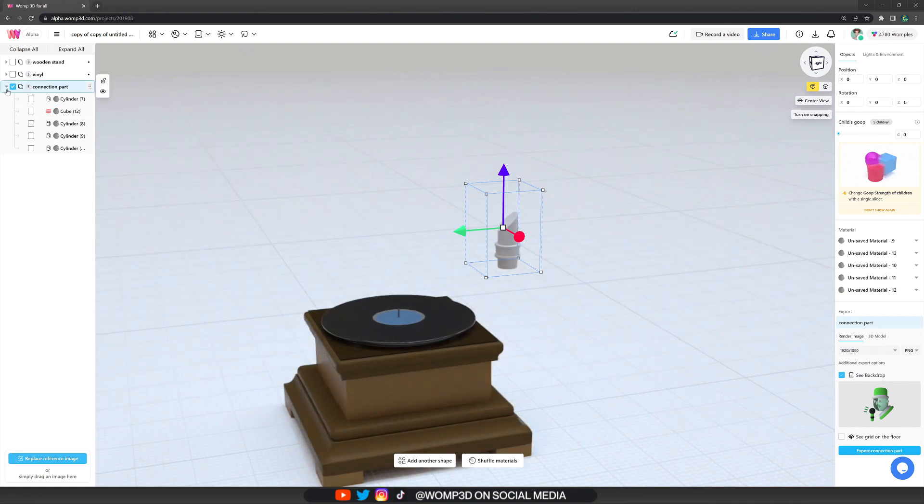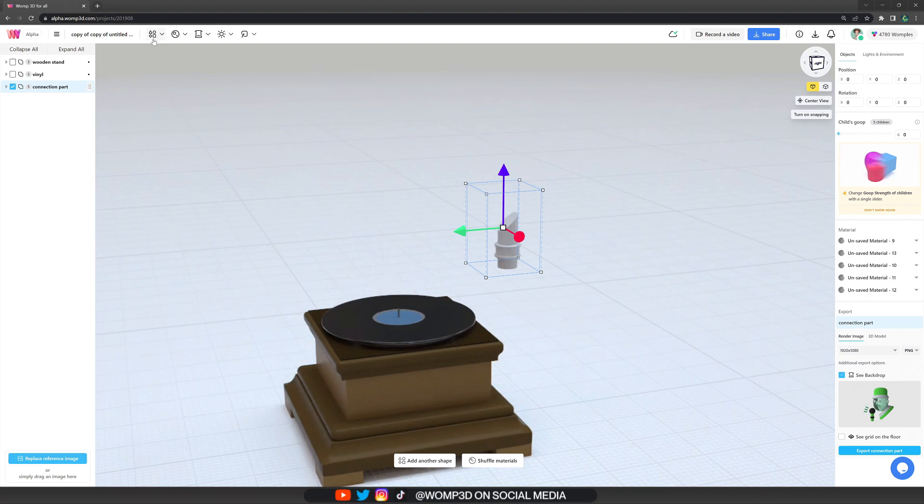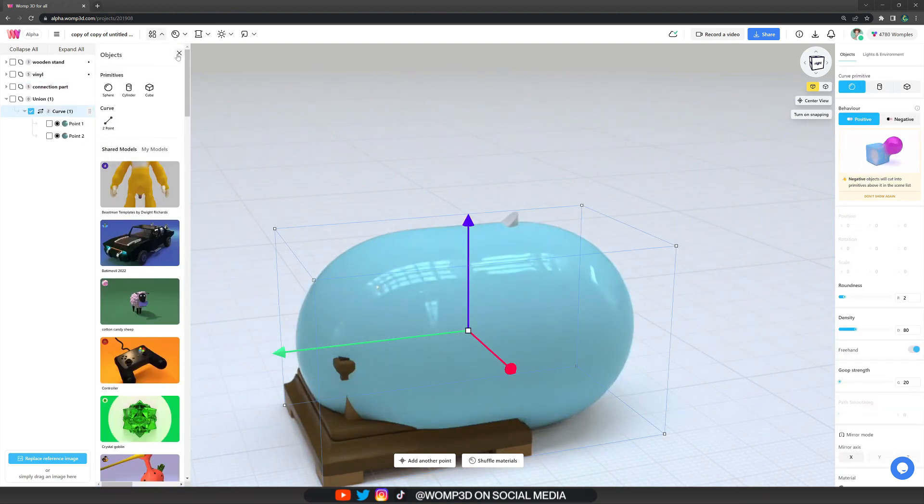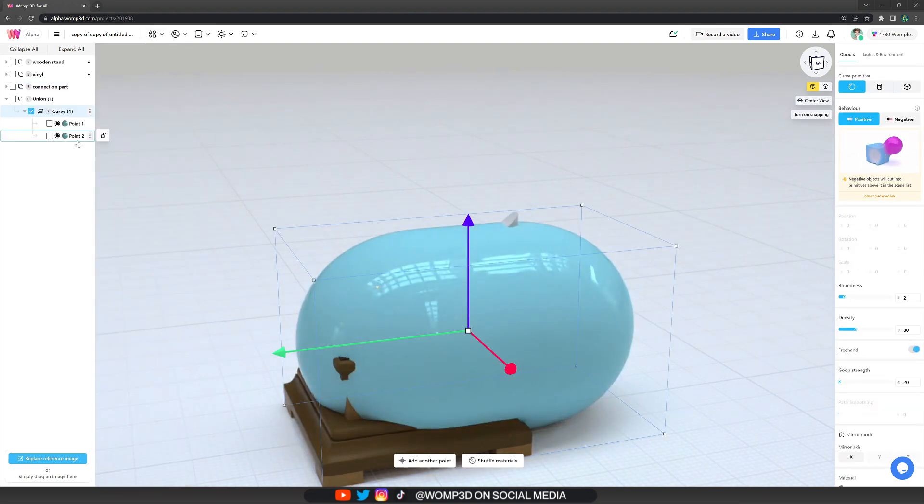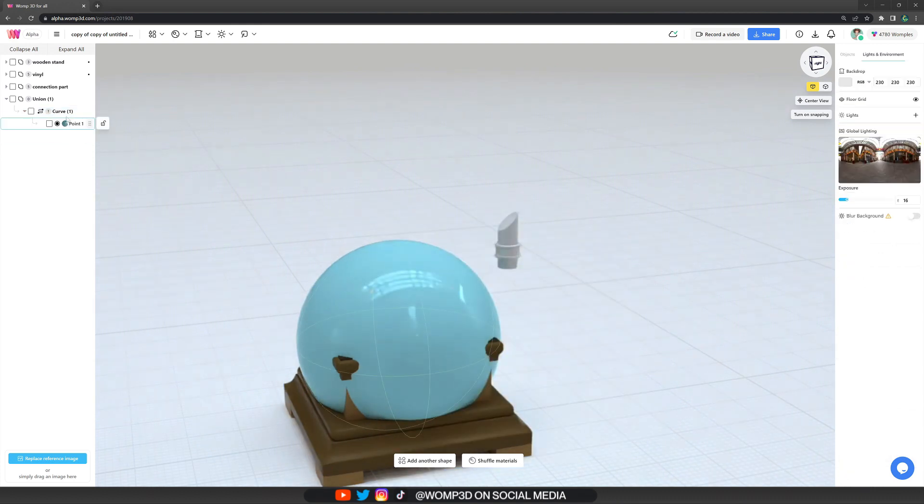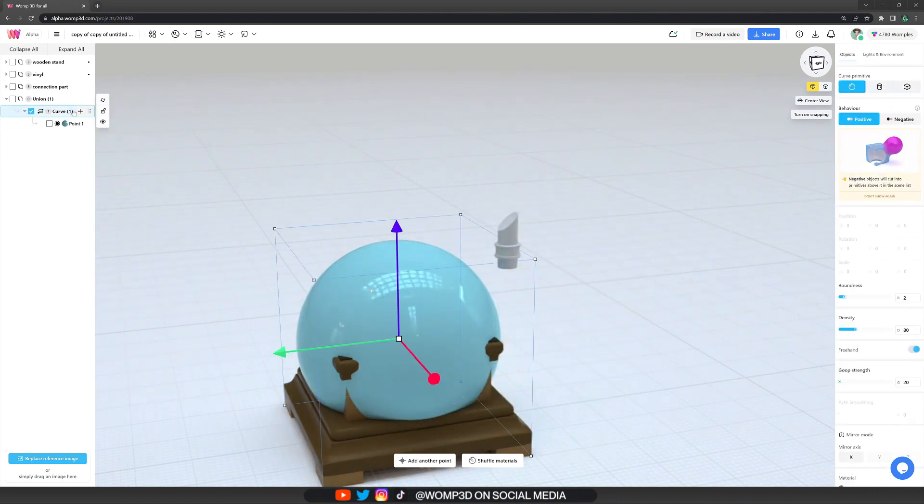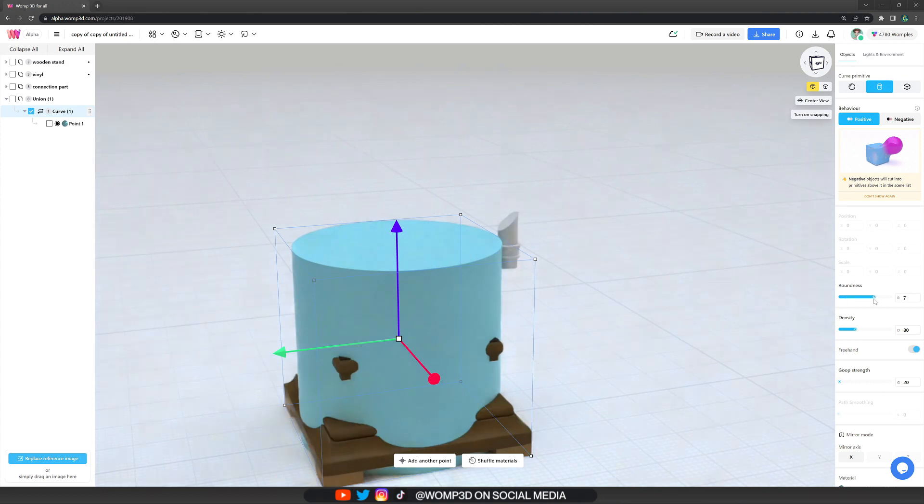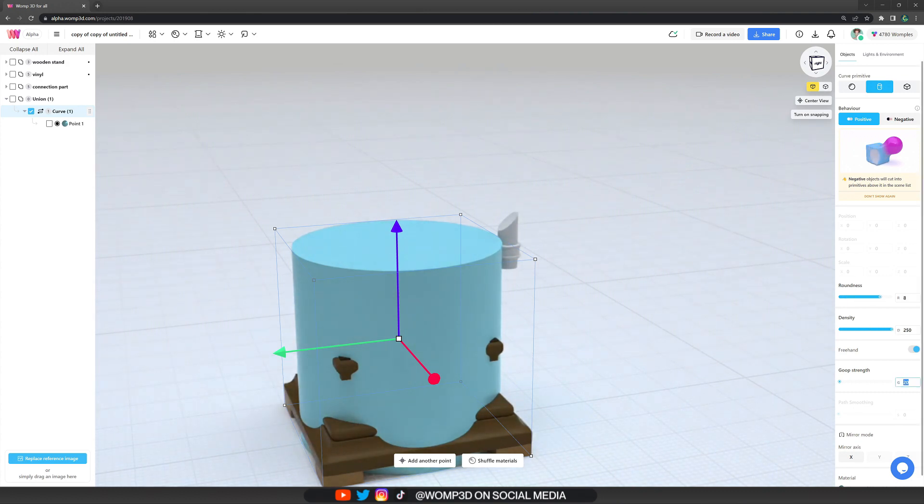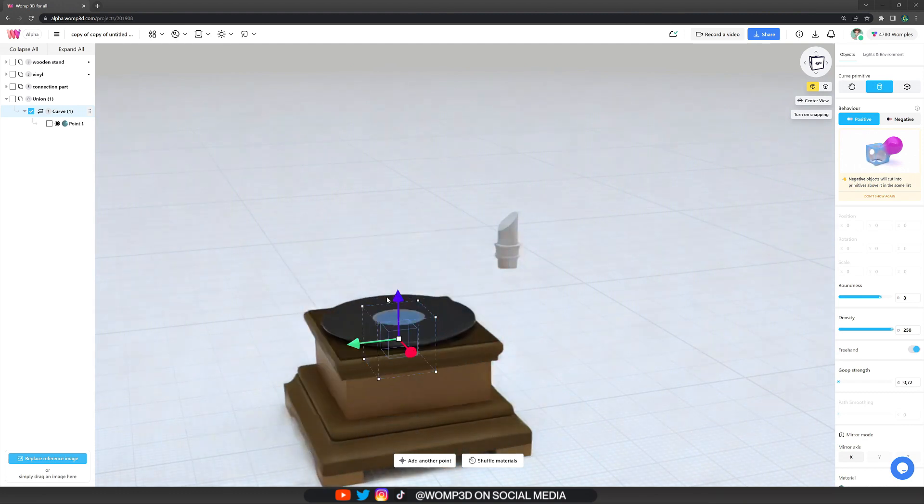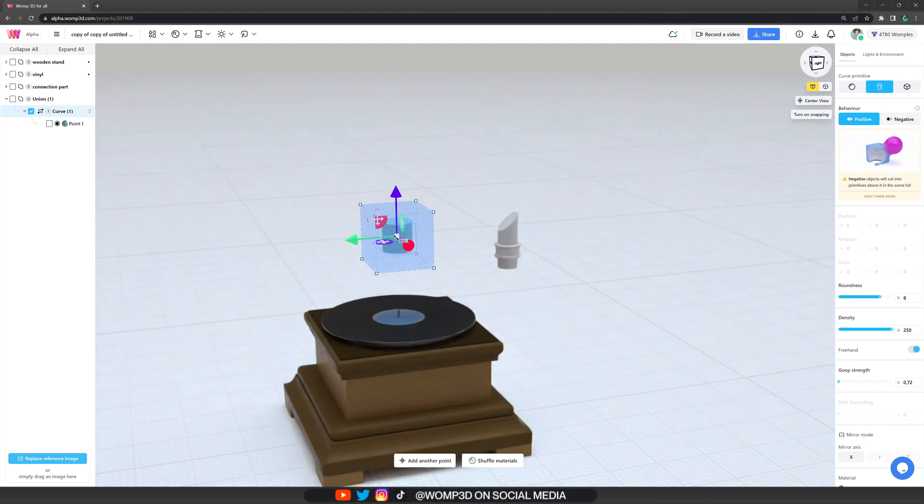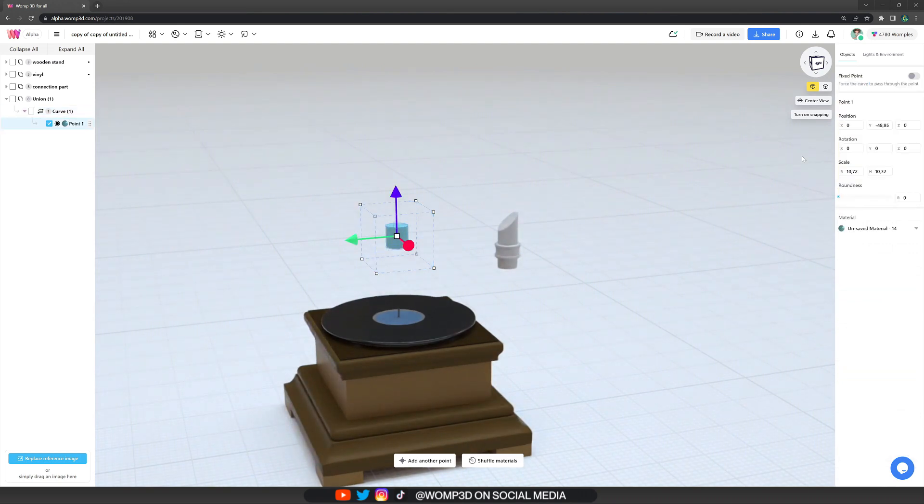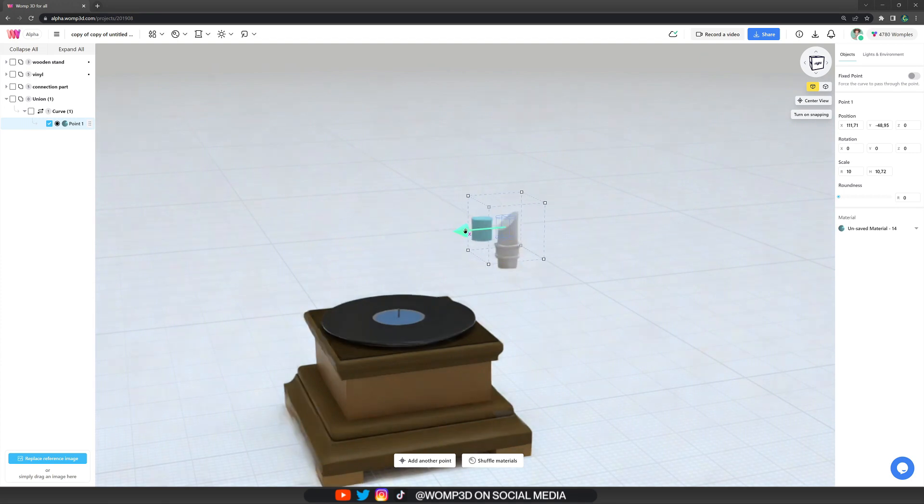And now we come to working with curves. So we get out the two-point primitive. We delete the second point. And then we go into the curve settings first. Here we can choose the primitive that we want to work in this curve with. I'm also increasing roundness and density straight away. That is very important for the curve. So we can actually see what we're doing because the density dictates out of how many shapes the curve will be built up with. And I'm also scaling this cylinder to 10.